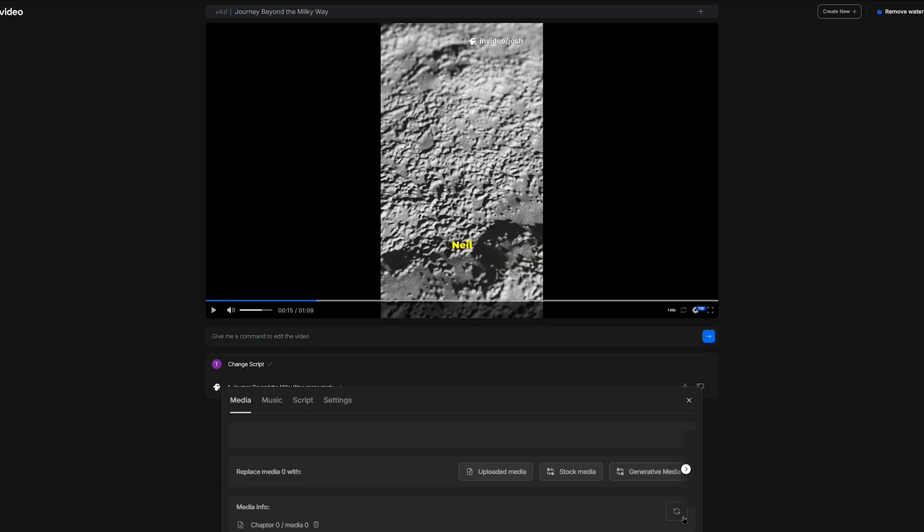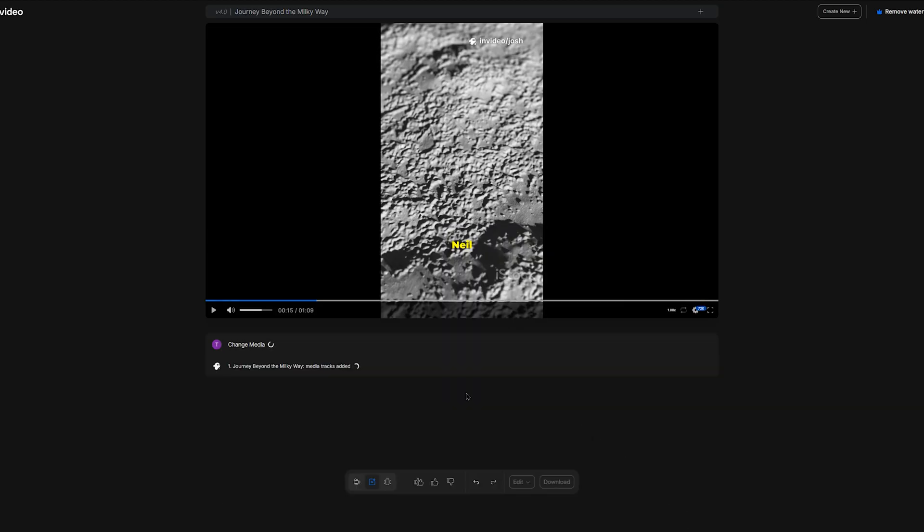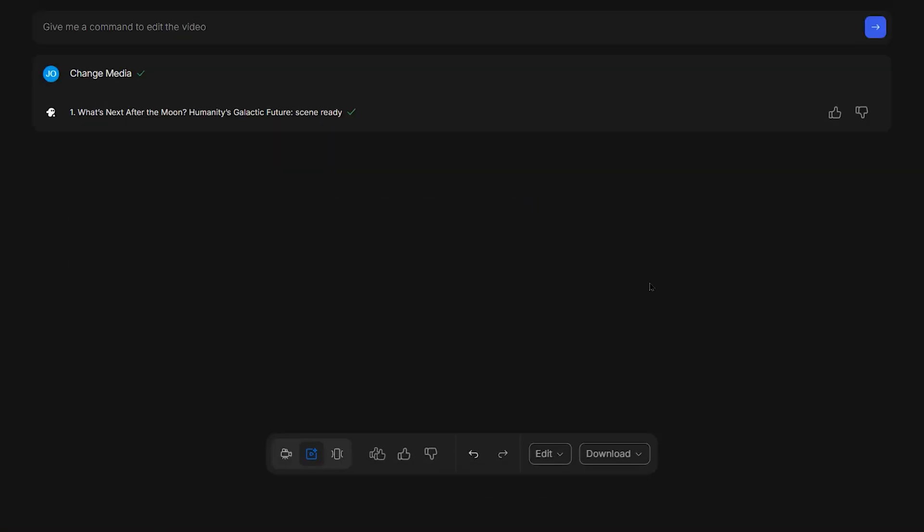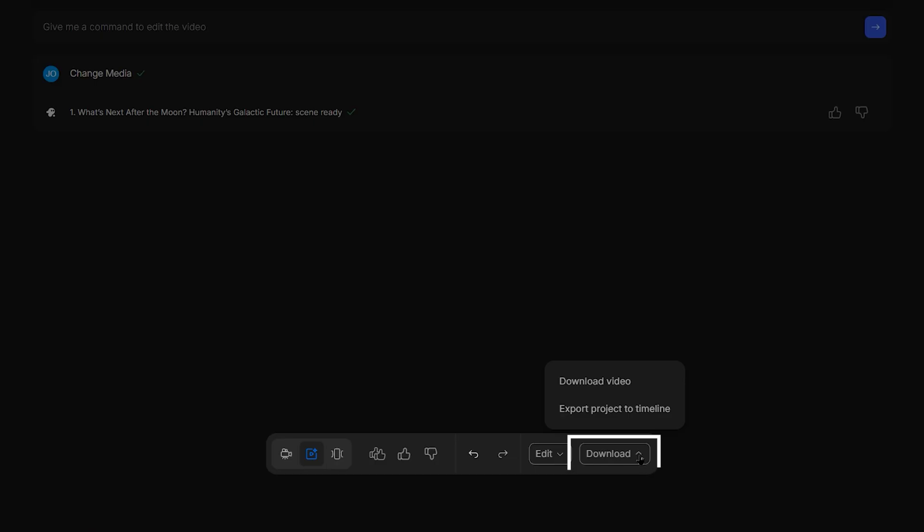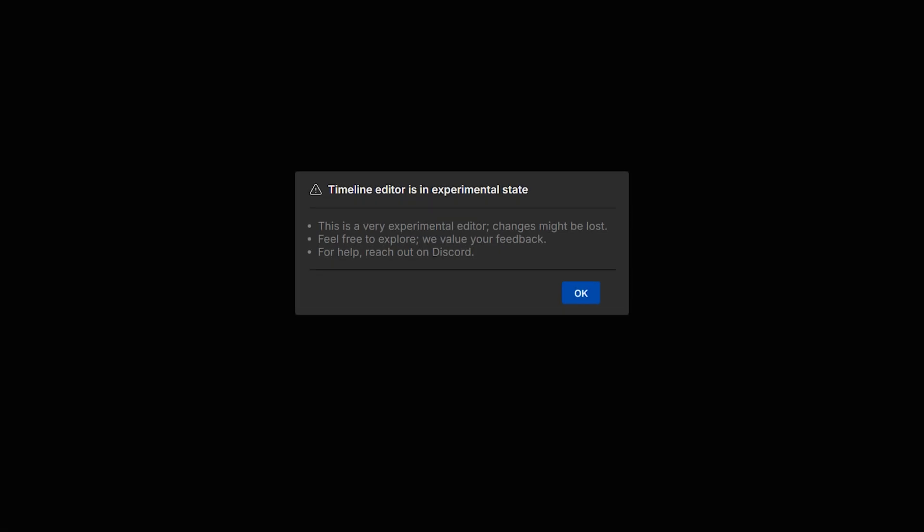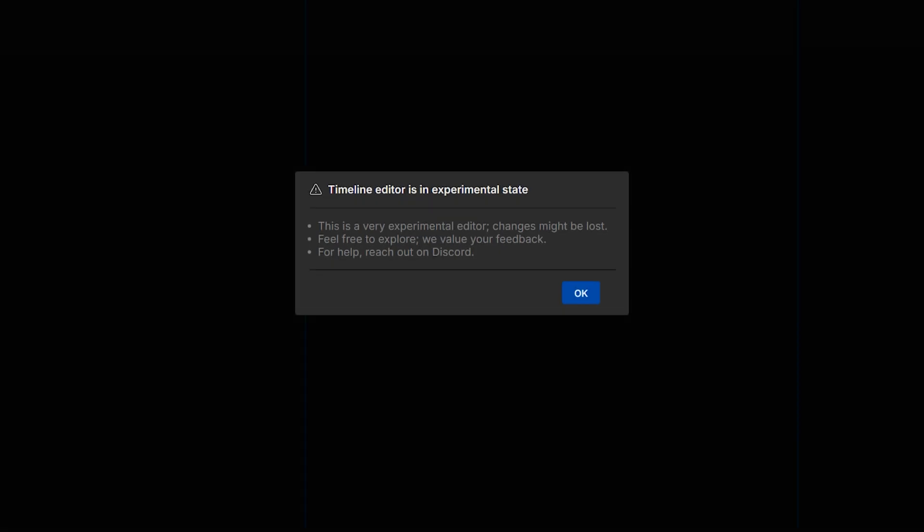And if we head back to the prompt box, we can instruct the AI to change the language of the voiceover and add new captions. If you're a non-native speaker, it may sound a little off, but it's a cool feature nonetheless. If we're happy with the changes we've made and think the video is ready to go, then let's move to the next step by clicking download at the bottom and choosing export project to timeline. This is a new feature, so you may receive a warning indicating that the timeline editor is unstable.